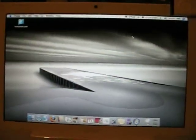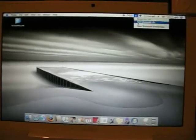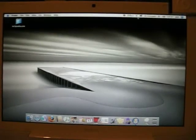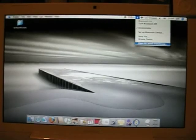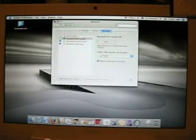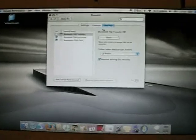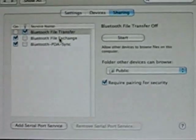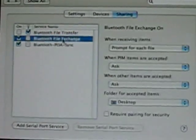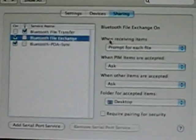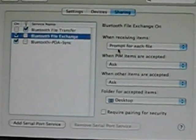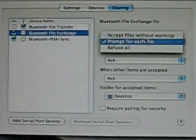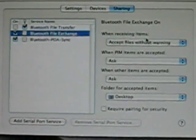Right, so on your Mac, if you turn on Bluetooth to start with, what we're going to do is actually go into the Bluetooth preferences. And under the Sharing tab, we'll go under Bluetooth File Exchange, and we'll change the setting for when receiving items from prompt for each file to Accept Files Without Warning.